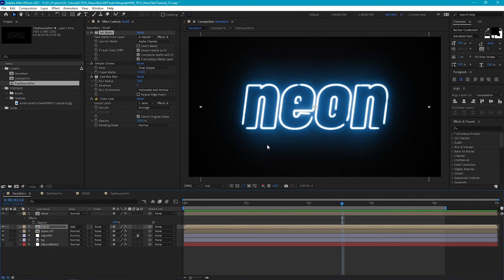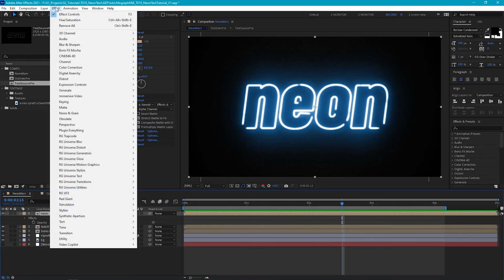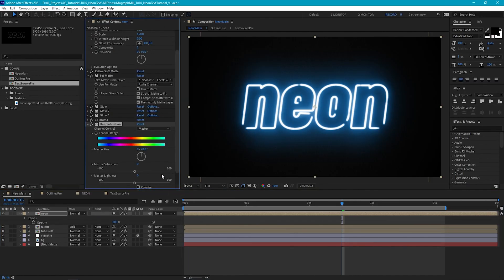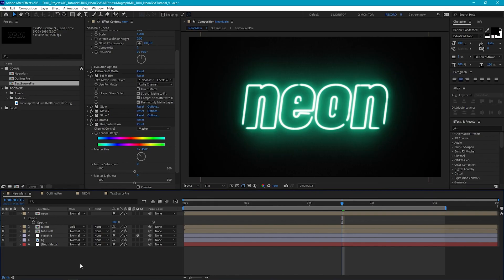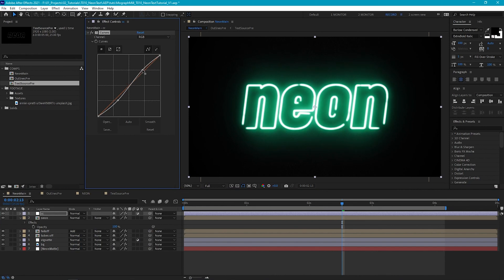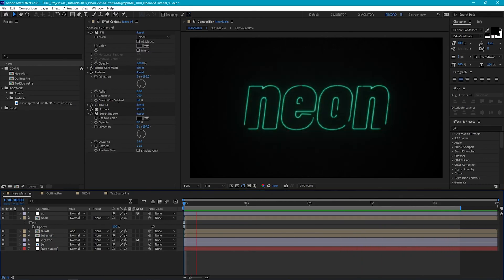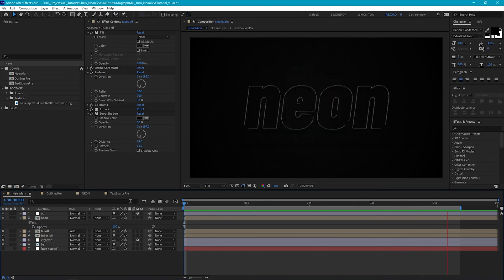Now this is all set up, it's really simple to jump into the text source precomp and change your text. If you want to change your color, go into your neon layer and either do it inside Colorama, or go to Effect > Color Correction > Hue/Saturation and tweak the hue — the fall off layer will automatically adjust since it references the neon layer's color. If you want to tweak the overall brightness, add a new adjustment layer with Effect > Color Correction > Curves and play around with it. I hope you found this useful — now you've got the effect built you'll be able to really play around and create some really nice effects. Thanks so much for watching, and if you enjoyed this tutorial then you might like my smooth motion trail effect tutorial.